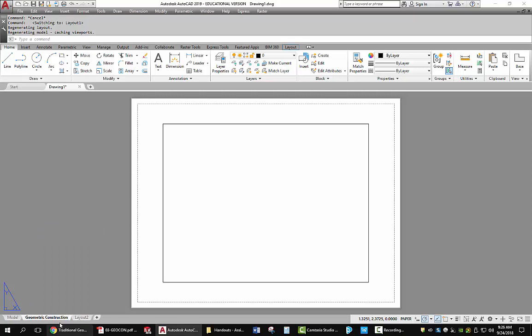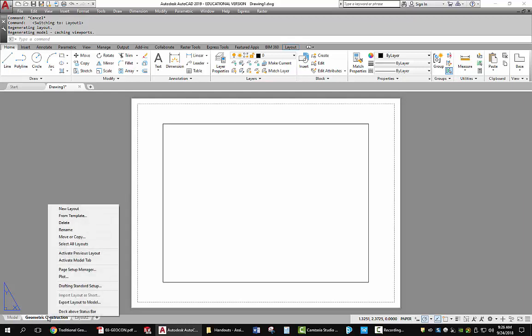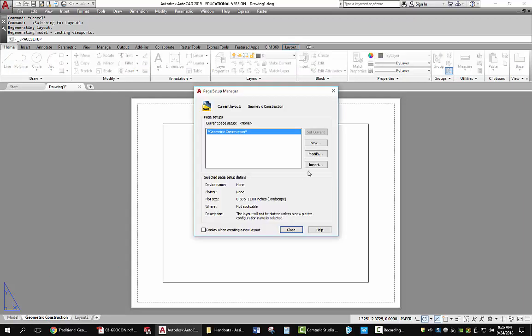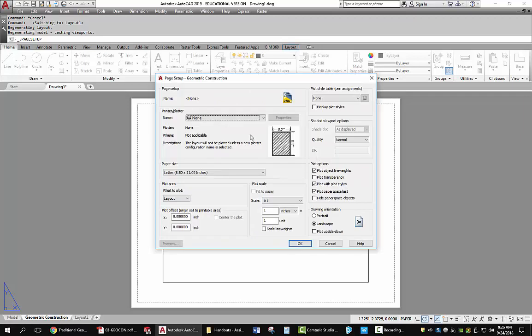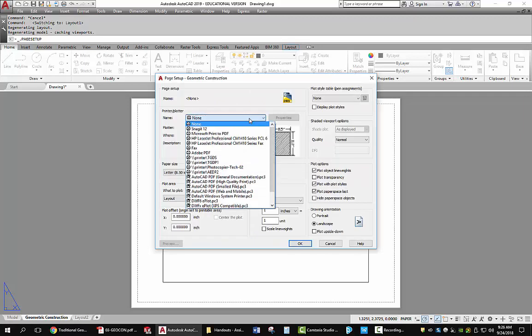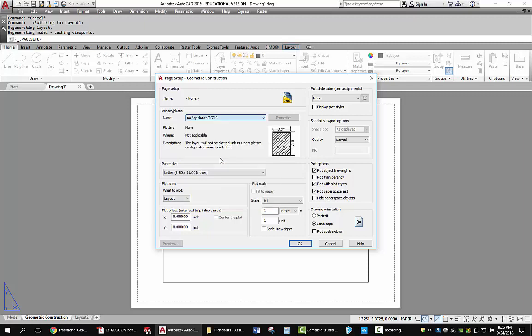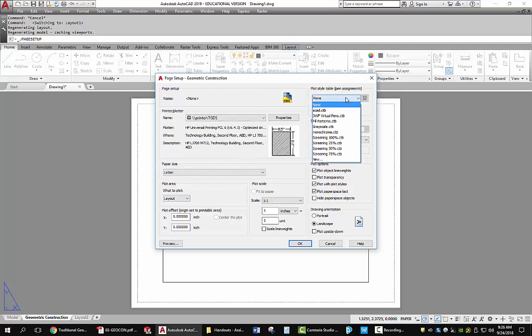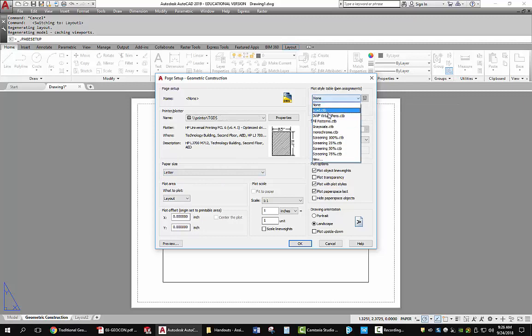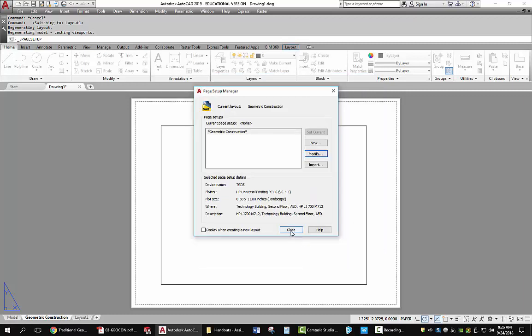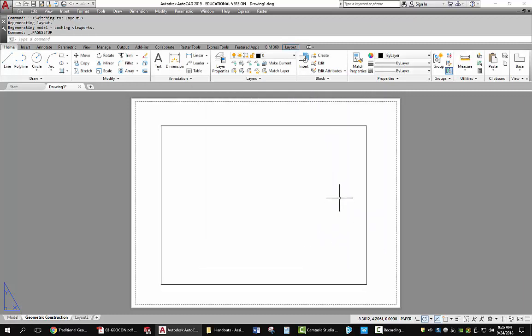Now right click on that tab again by moving your arrow down. Go to page setup manager. We're going to modify the page setup so that you can plot this on one of the plotters. The plotter I want you to select is double backslash printer backslash TGDS, technical graphics design student. Leave it set to letter. Change the plot style table from none to monochrome. Pick OK. And now you have a sheet of paper that you can print onto.